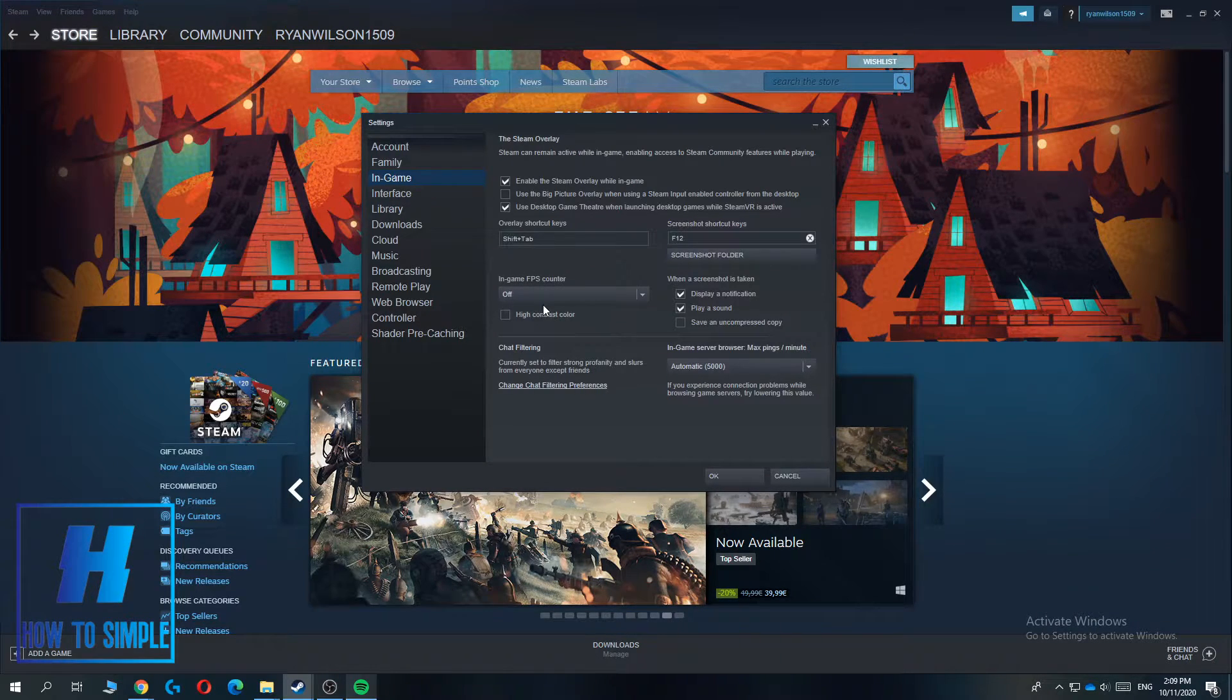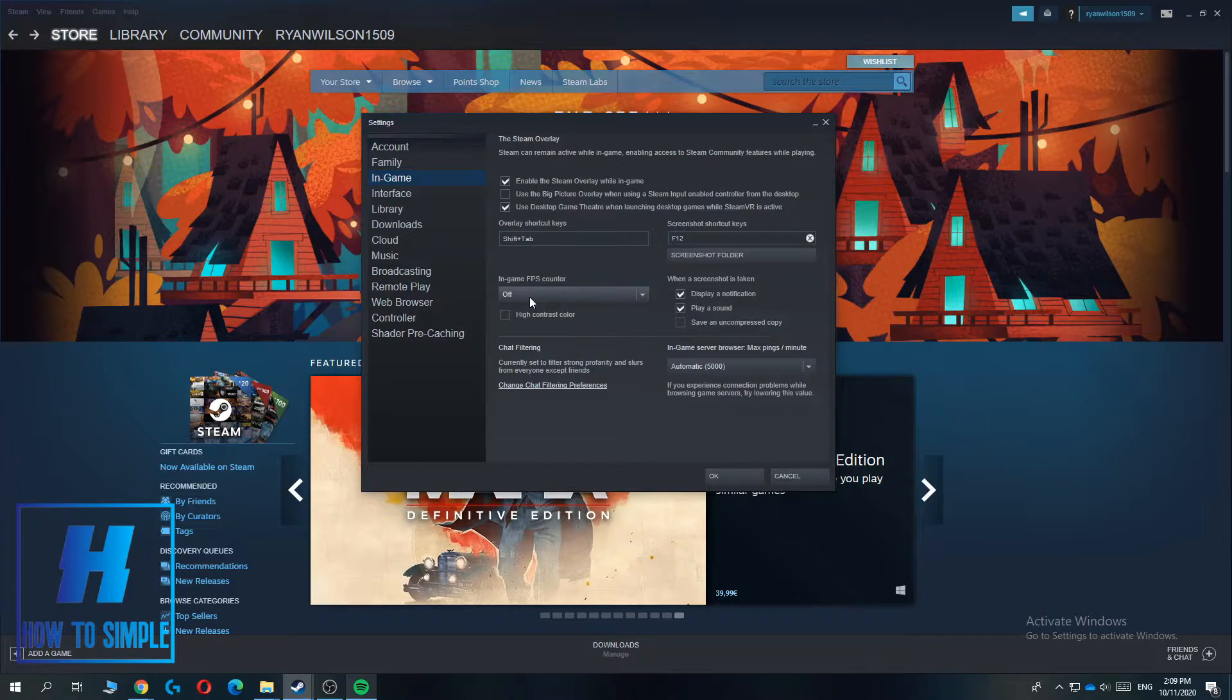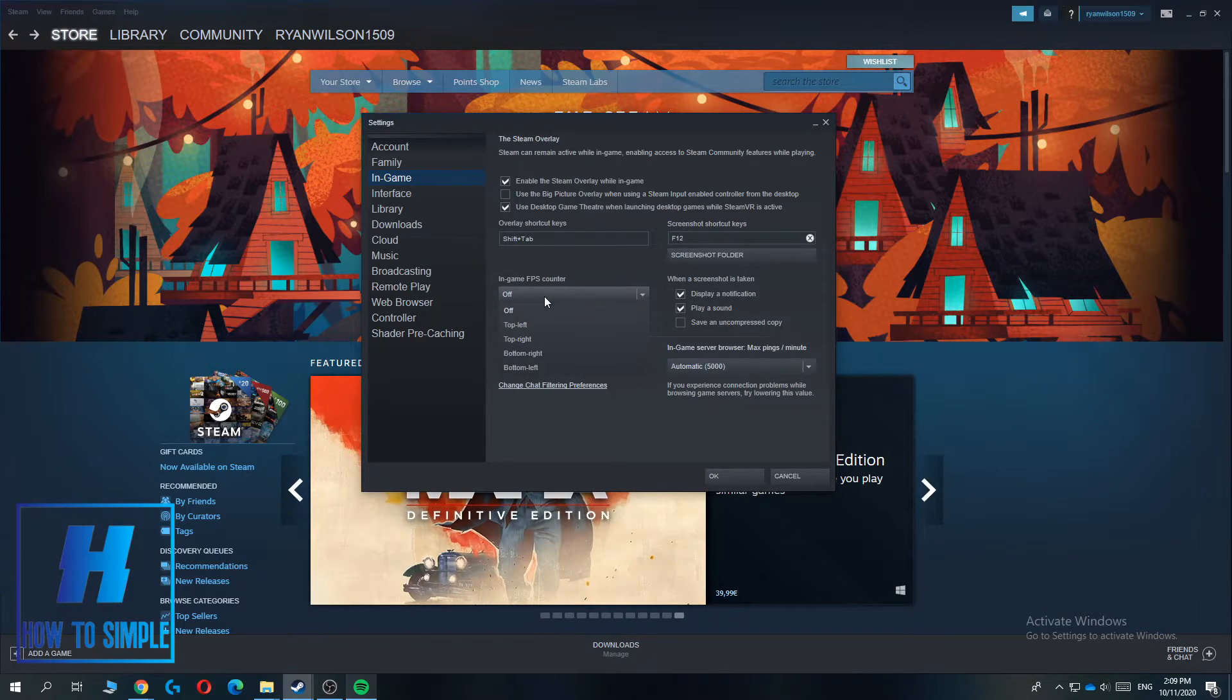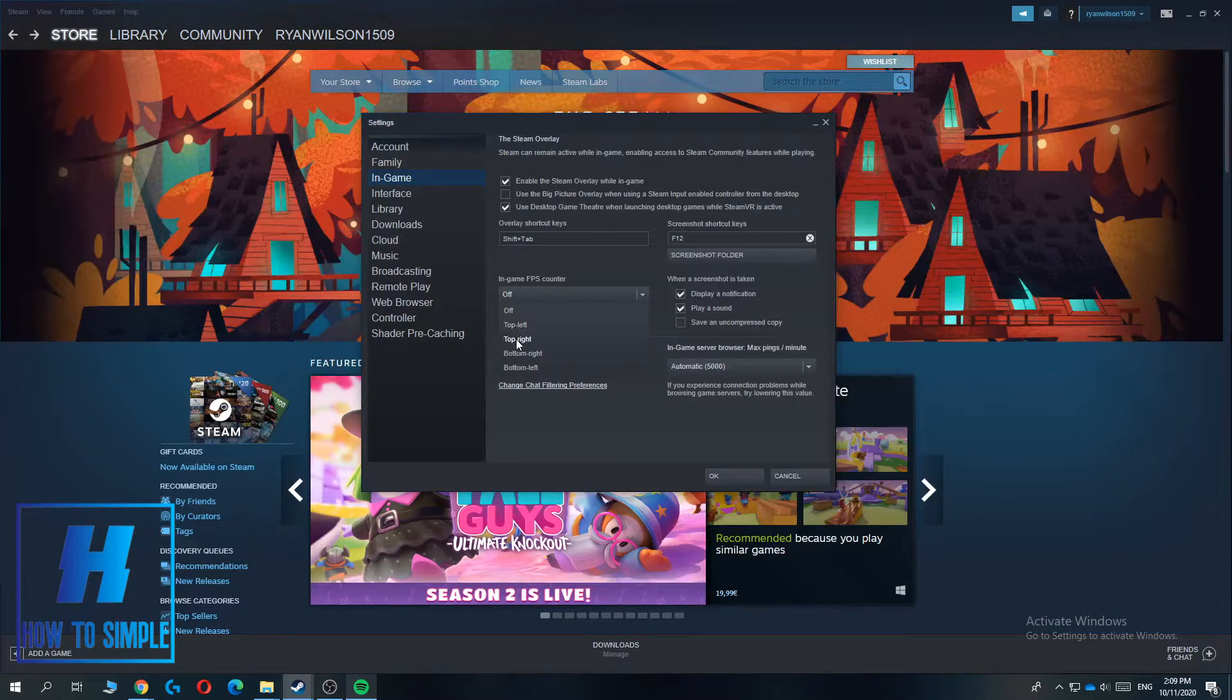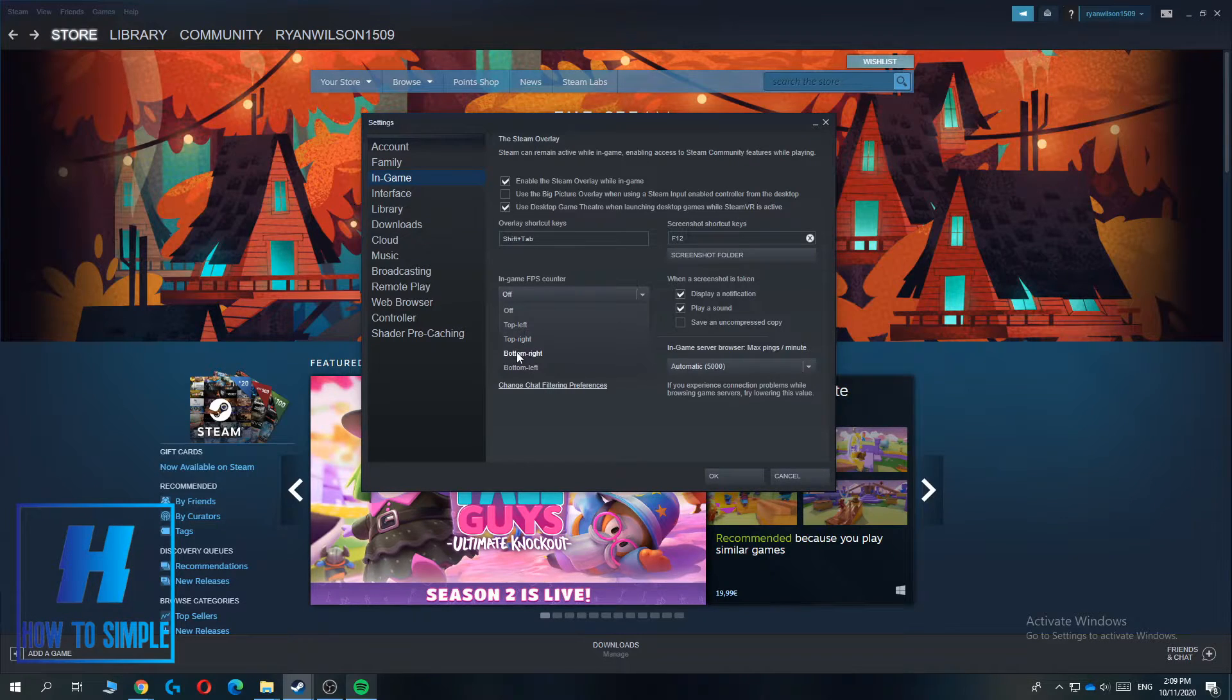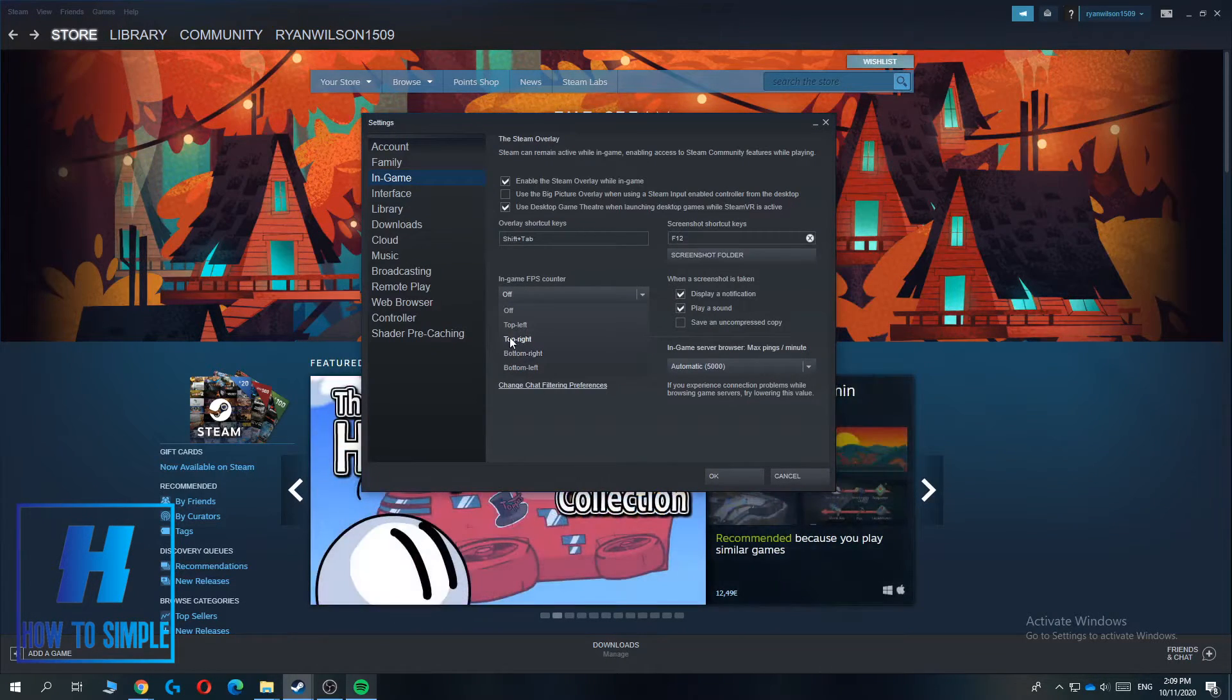As you can see, by default it's turned off, but you can turn it on by clicking this. You can set it to the top left, top right, bottom right, or bottom left corner. I prefer to have it on the top left corner, but you can choose whatever you want.